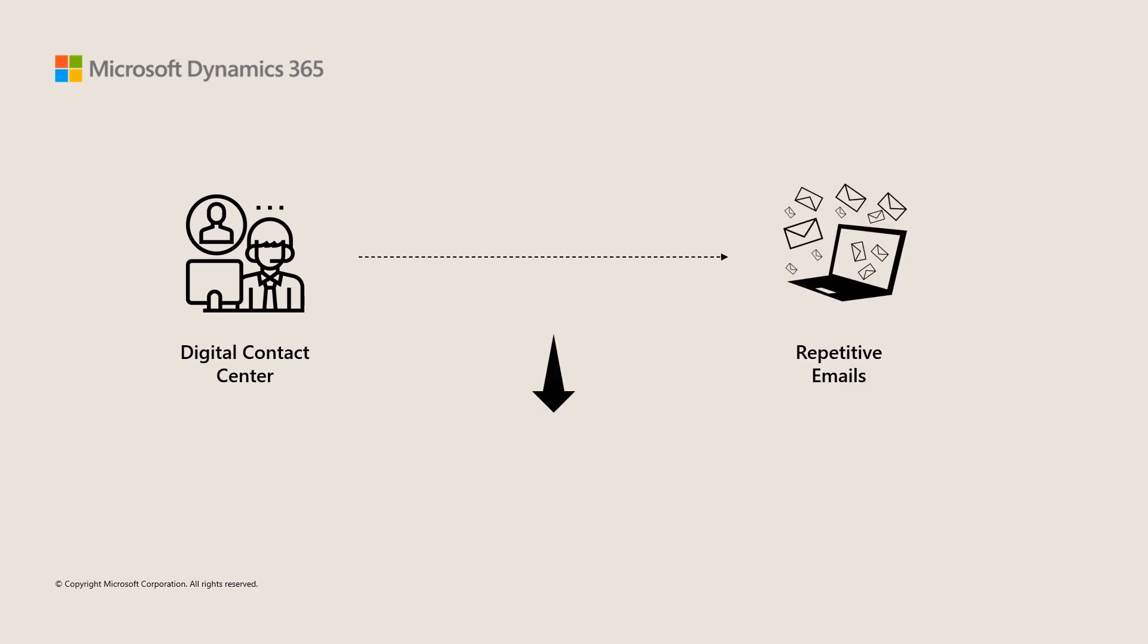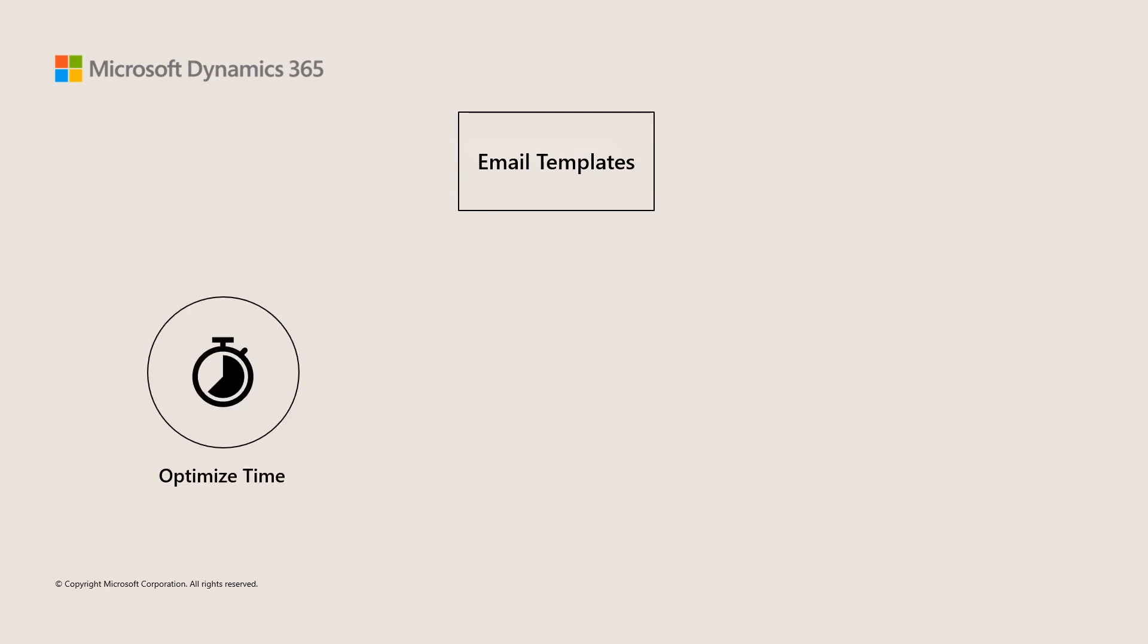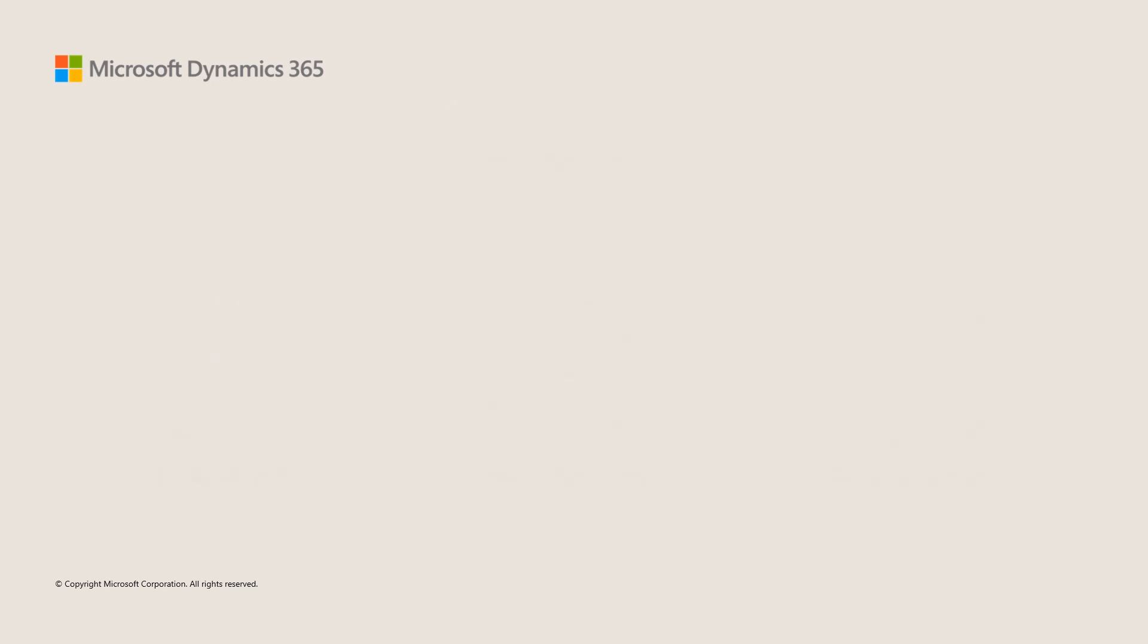With email templates, agents spend less time writing the same content and are able to respond to more customers. Email templates help agents to optimize their time, improve productivity, and ensure consistent messaging.